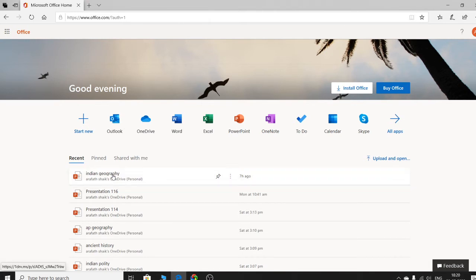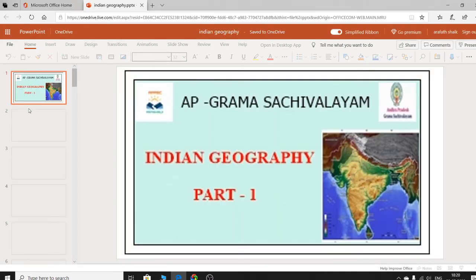Alluvial soils have two types: Khadar and Bhangar. Khadar means newer alluvial soils — mostly fertile, found near rivers. Bhangar is older alluvial soils, mostly composed of pebbles and calcium carbonates.